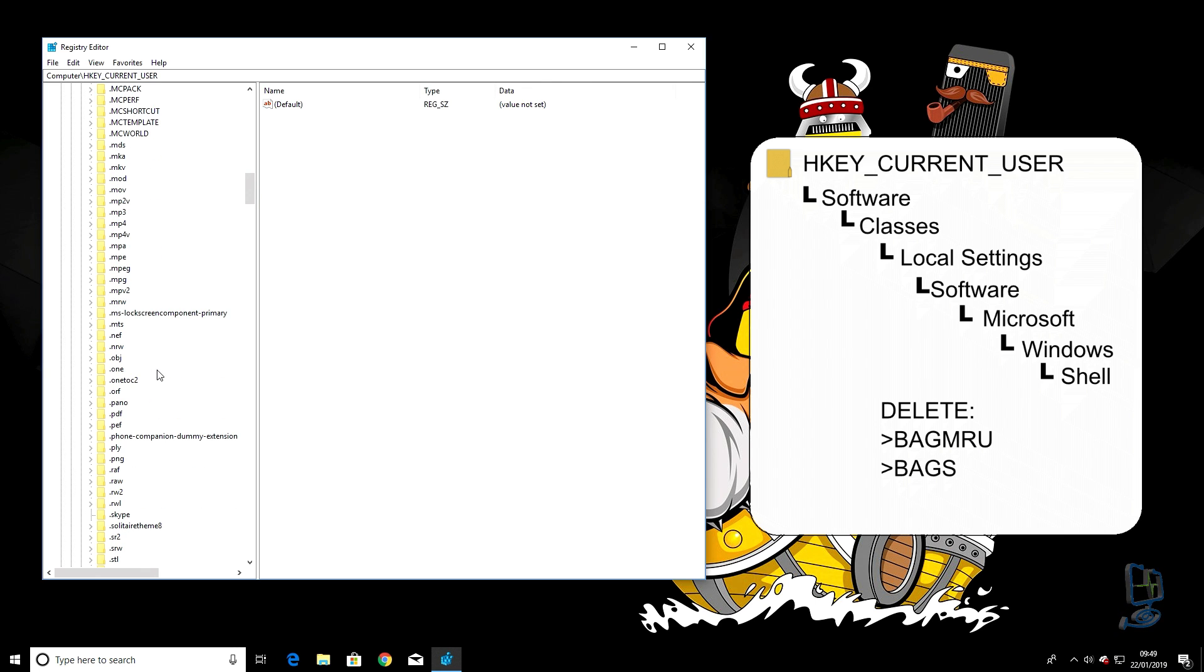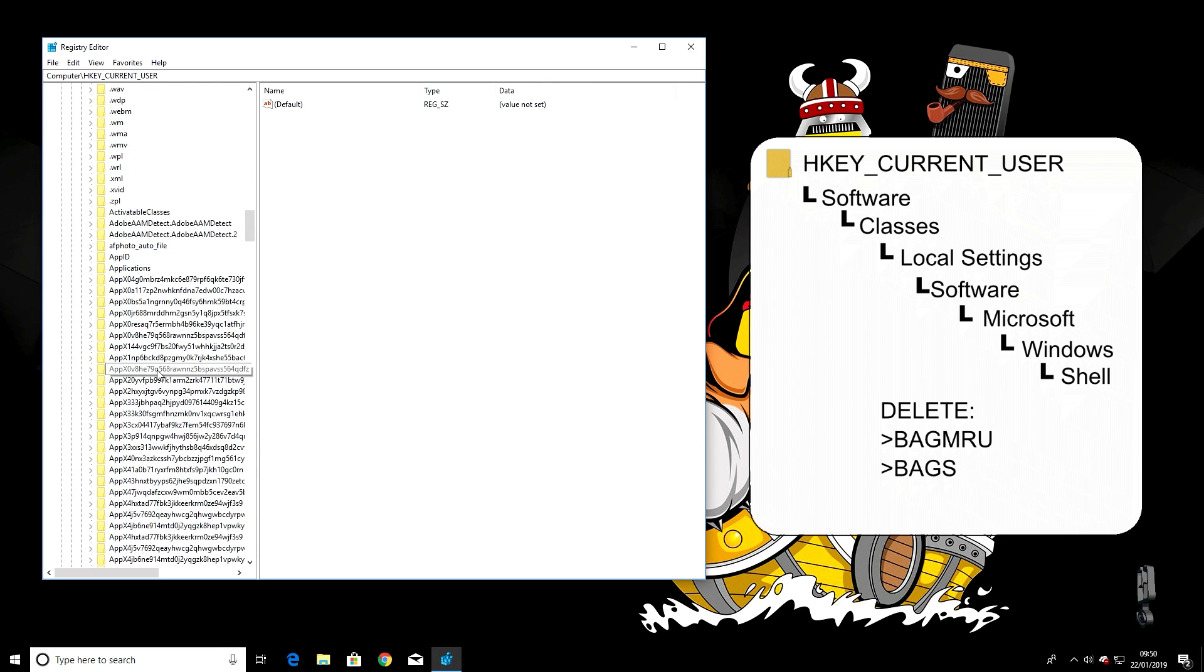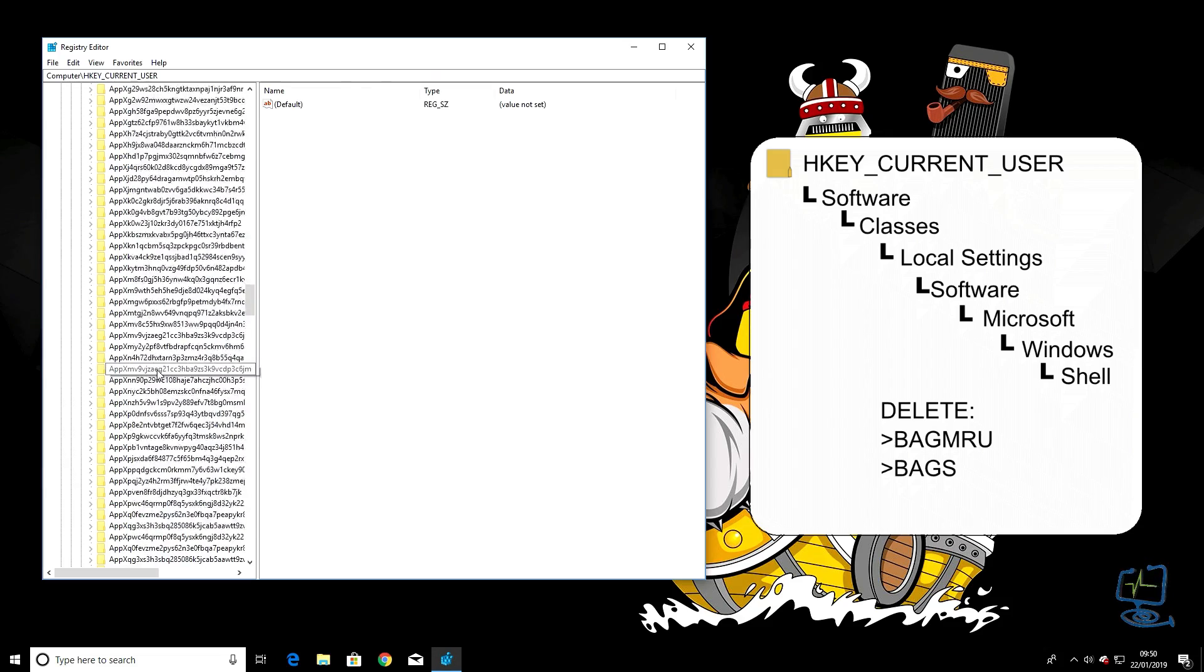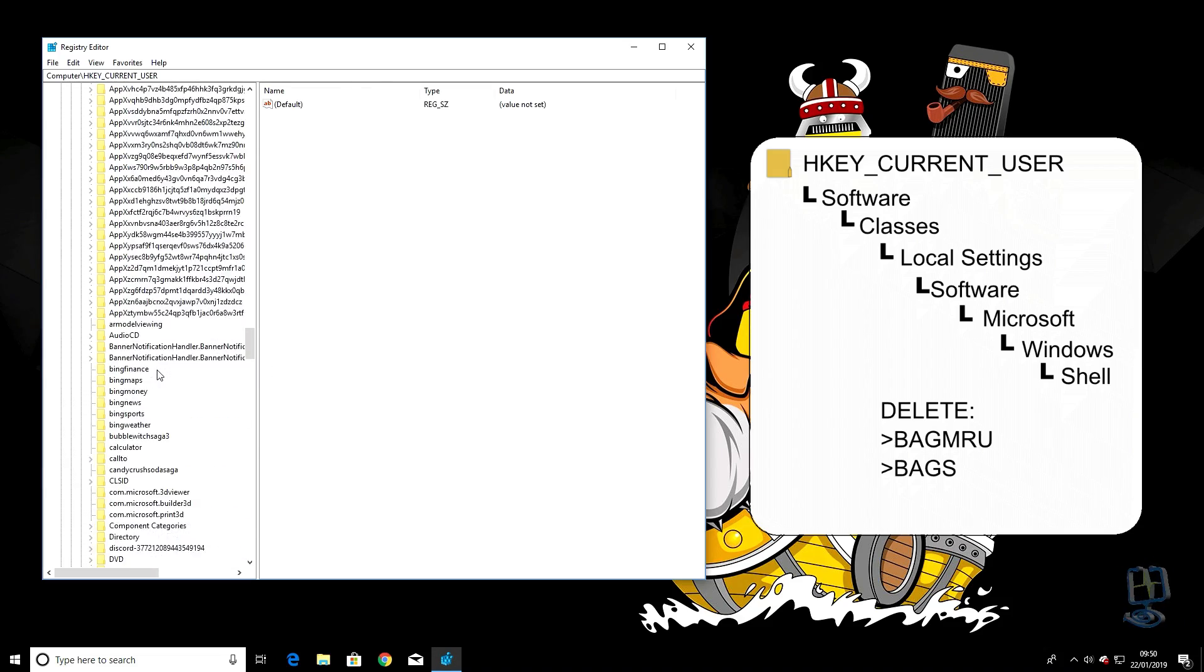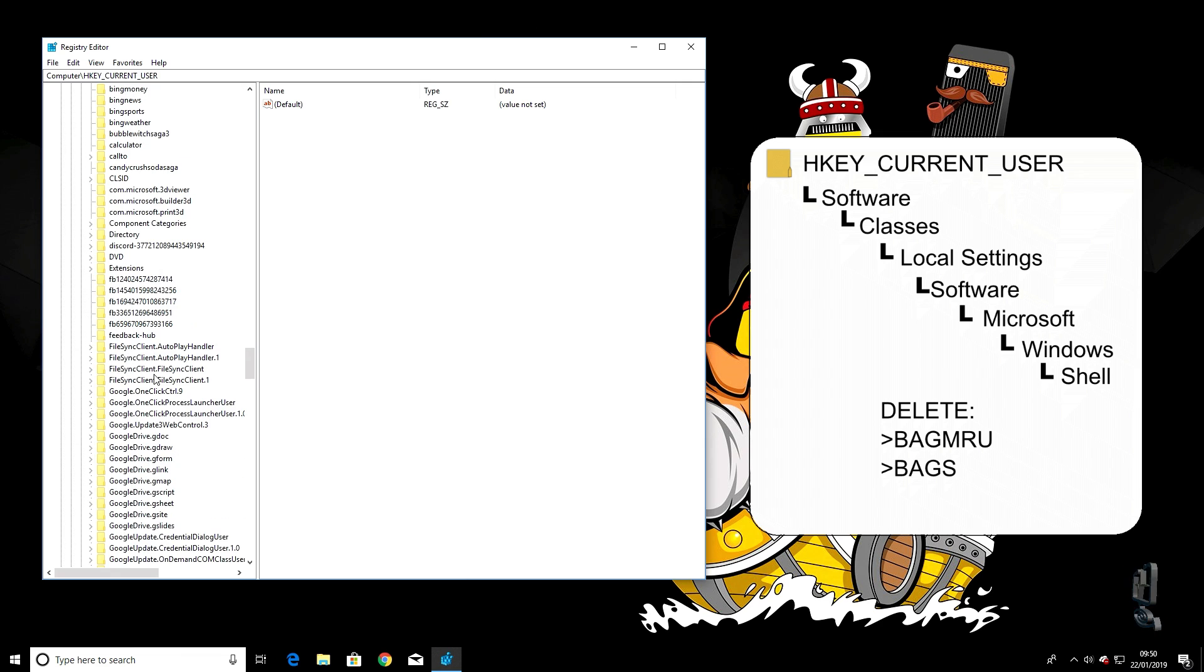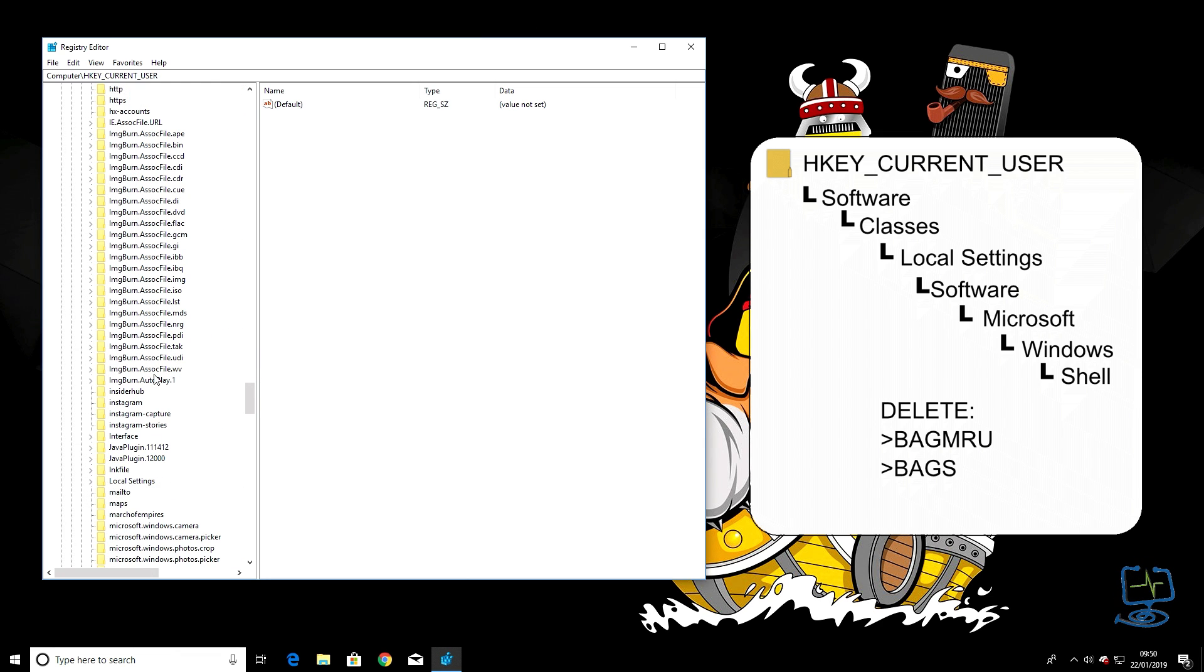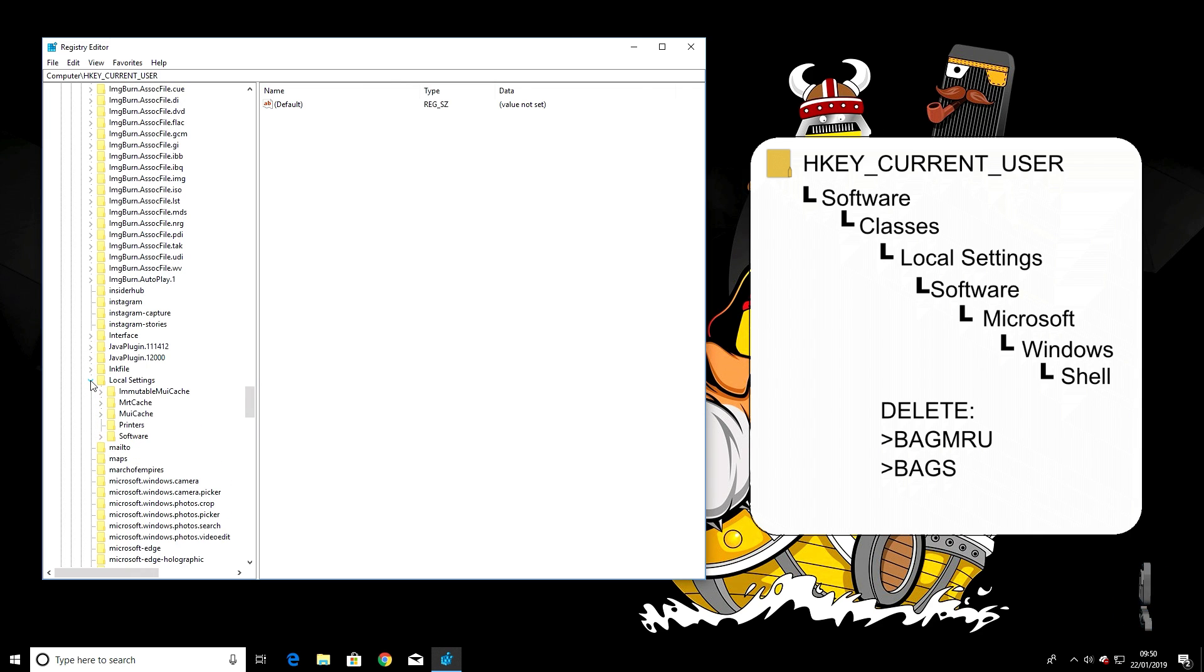Depending on how much you've installed on your machine, this will be at different positions down the list, because this is a list of all the different things installed throughout the time. We're looking for Local Settings, and there it is. Left-click on the small arrow, then down to Software, and again left-click on the small arrow.